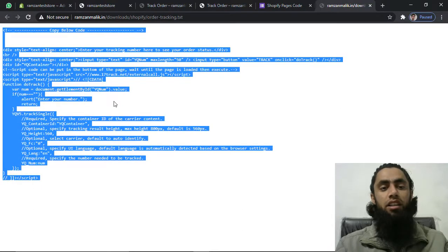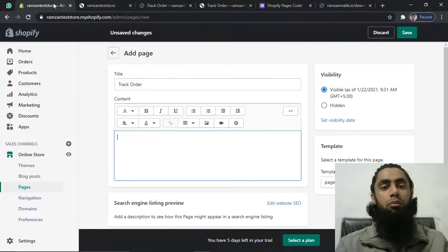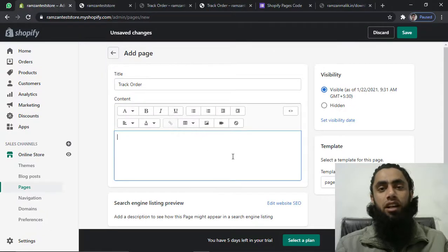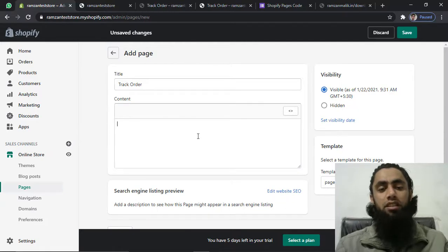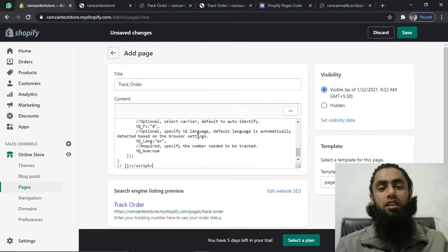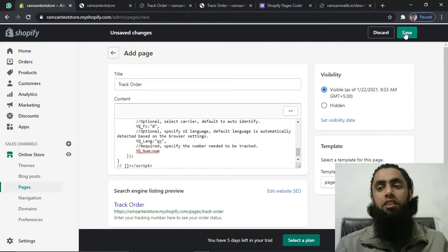I am going to copy this whole bunch of code. Then I am going to paste it in the page editor. Make sure that you click on 'Show HTML' first, then paste the code in that HTML editor. I have pasted the code and now I'll click Save.